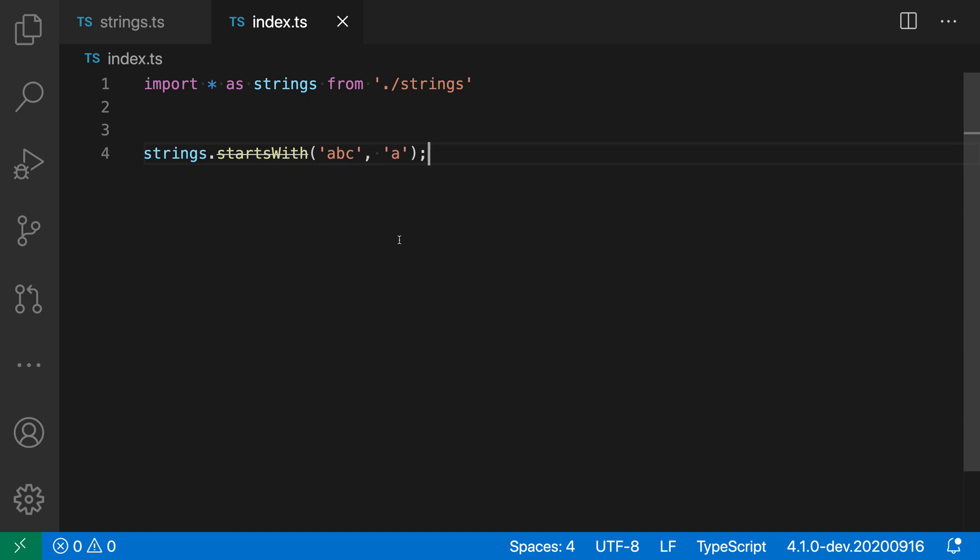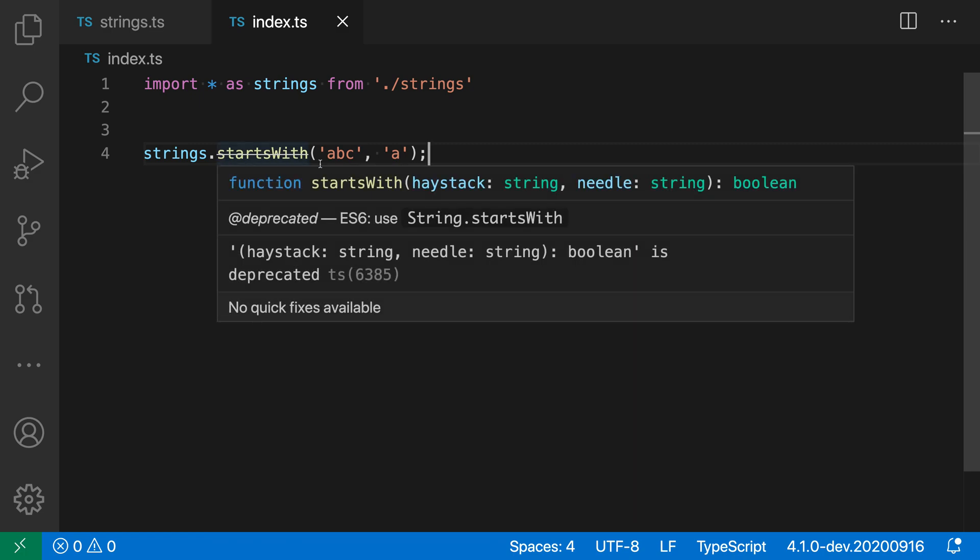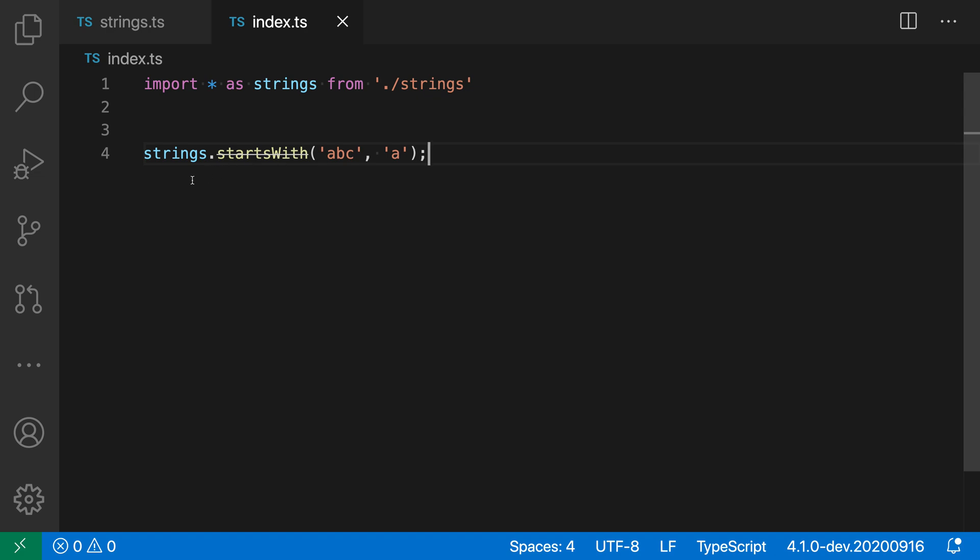And here what is happening is that wherever a deprecated symbol or a deprecated function or property is being used, VS code will now render that with a strikethrough. So you can see that we have this really obvious strikethrough saying, hey, this API is deprecated. You might want to consider switching to something else.